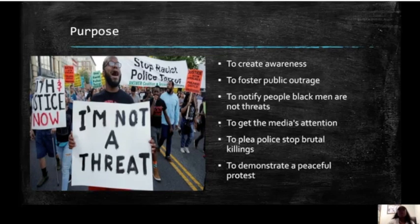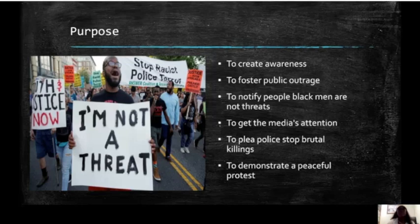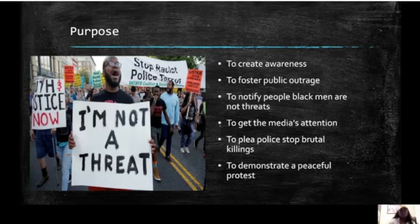Then we have purpose — why was this photo captured? It could be to create awareness, to foster public outrage so that if enough people see it, they'll be upset about the incidents that spawned this Black Lives Matter movement, to notify people that Black men are not threats. To also get the media's attention. It could be a plea to police to stop their brutal killings, or it simply could be a demonstration of a peaceful protest. Looks like nobody is fighting or angry in this picture, so it could be showing that we want to make change, but we're doing so in a peaceful way.